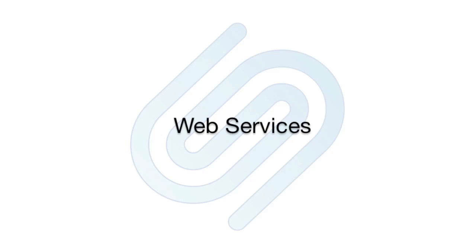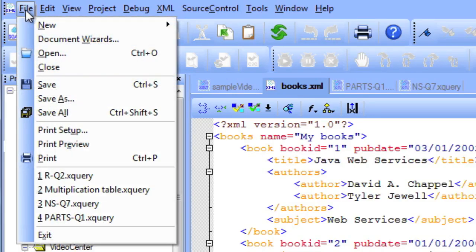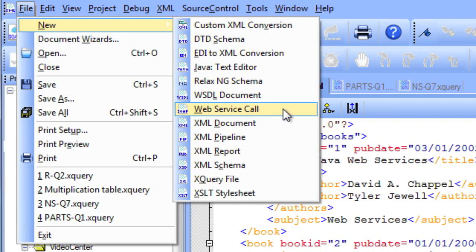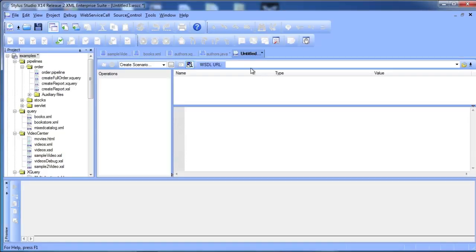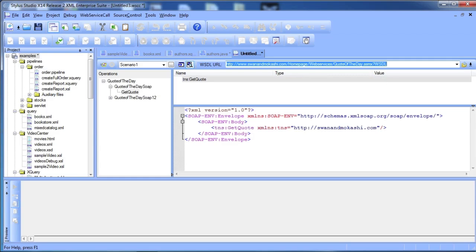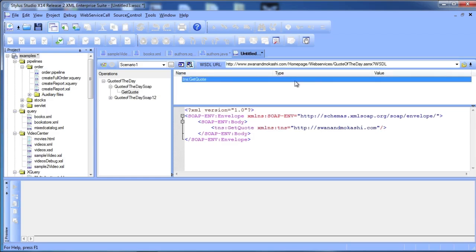Stylus Studio makes it easy to incorporate web services in your application. Thousands of services are available on the Internet. Once you have located a web service, the web service call composer displays its operations and the templates for the SOAP request associated with those operations.